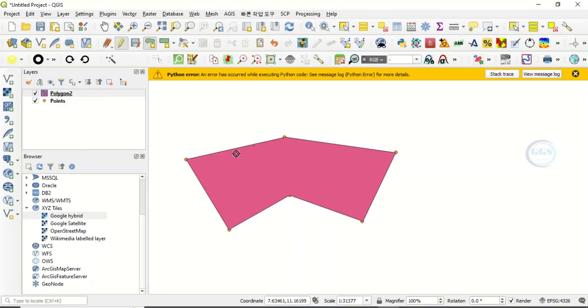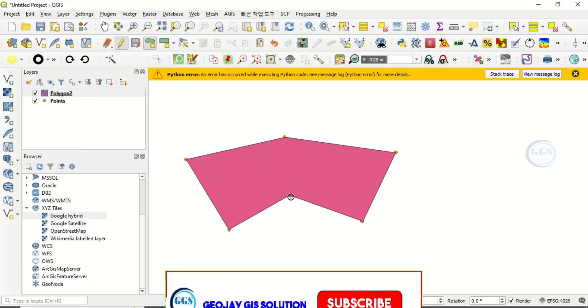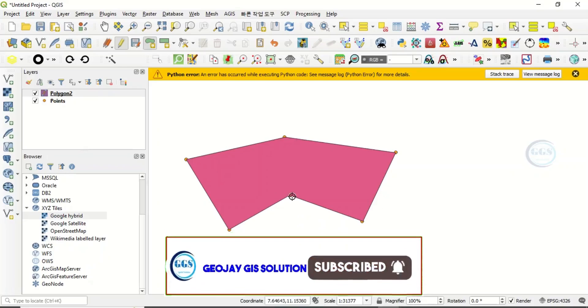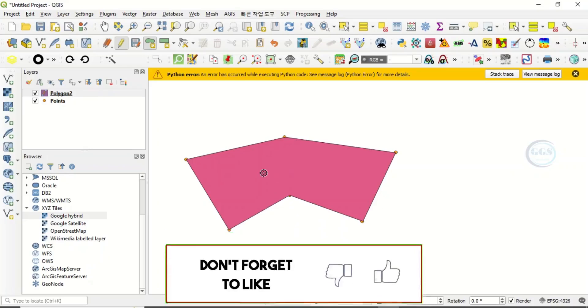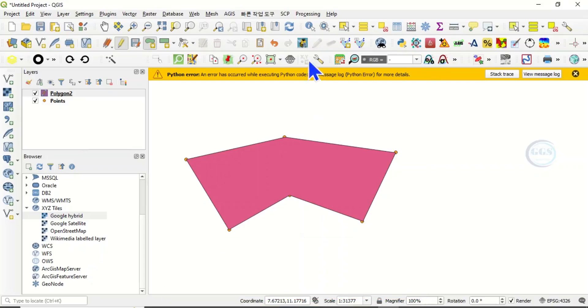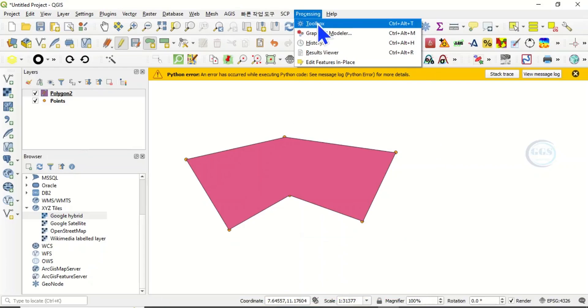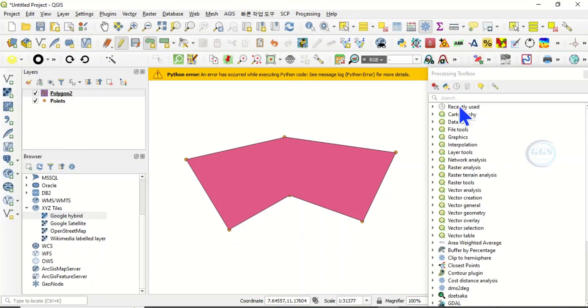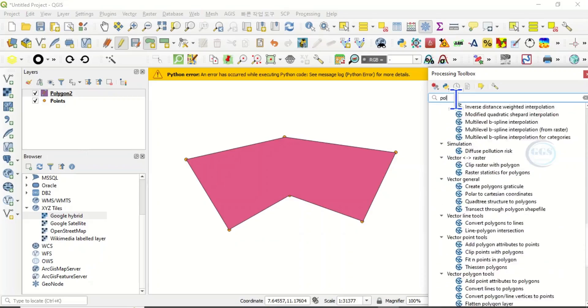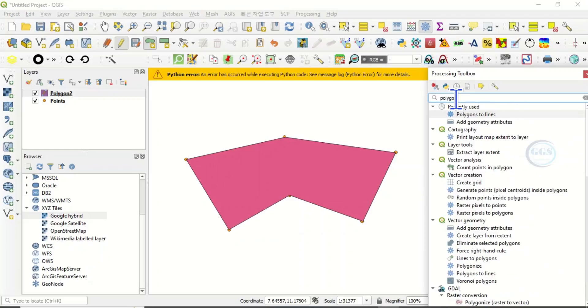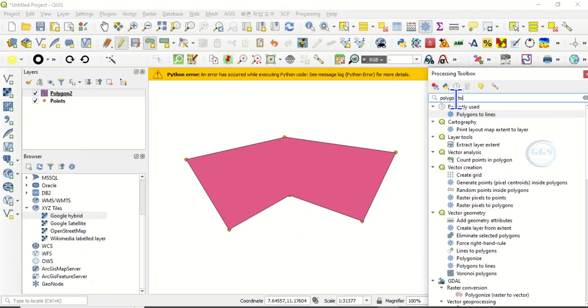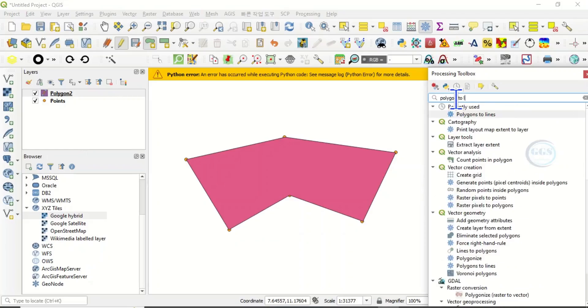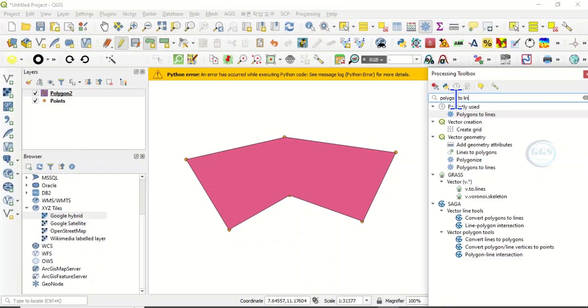What we want to do is label each side of this polygon with the actual dimension of each side. To do that, after you have created your polygon, come to processing, come to toolbox, and search for polygon to lines.